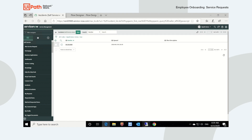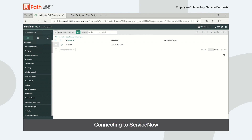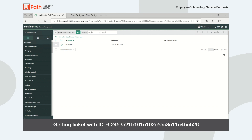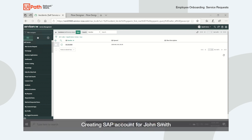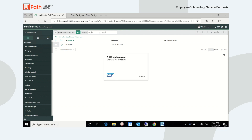We'll submit this request and wait a few seconds for the robot to start provisioning John's accounts. The robot starts by connecting to the ServiceNow environment and looking up the ticket using a unique identifier. It then retrieves the new user's details to create an account in Active Directory using API automation, performing that task by using Active Directory's API to create the new account.